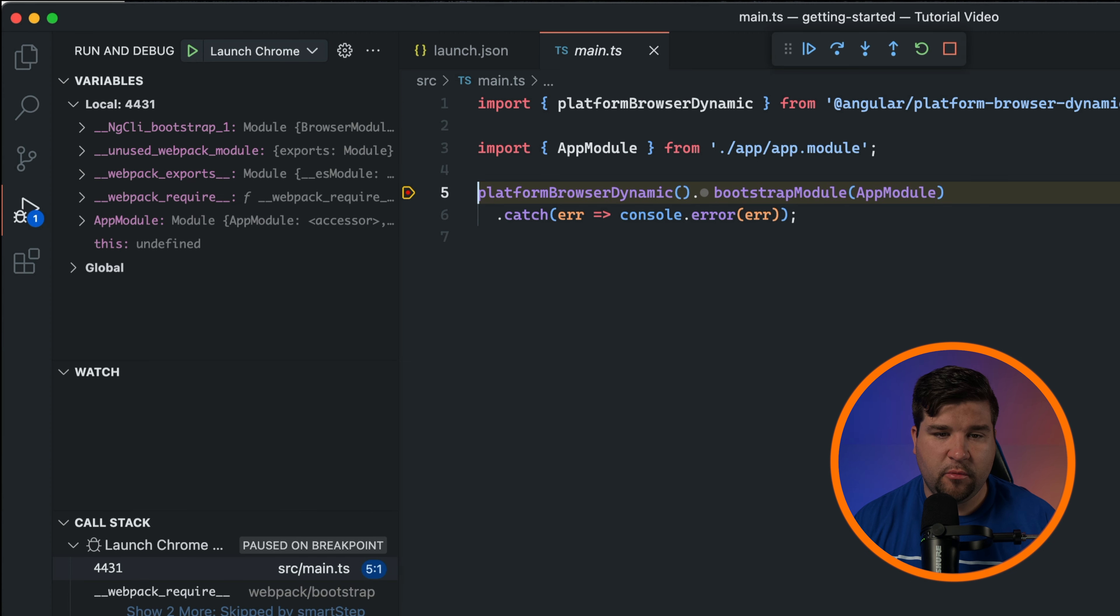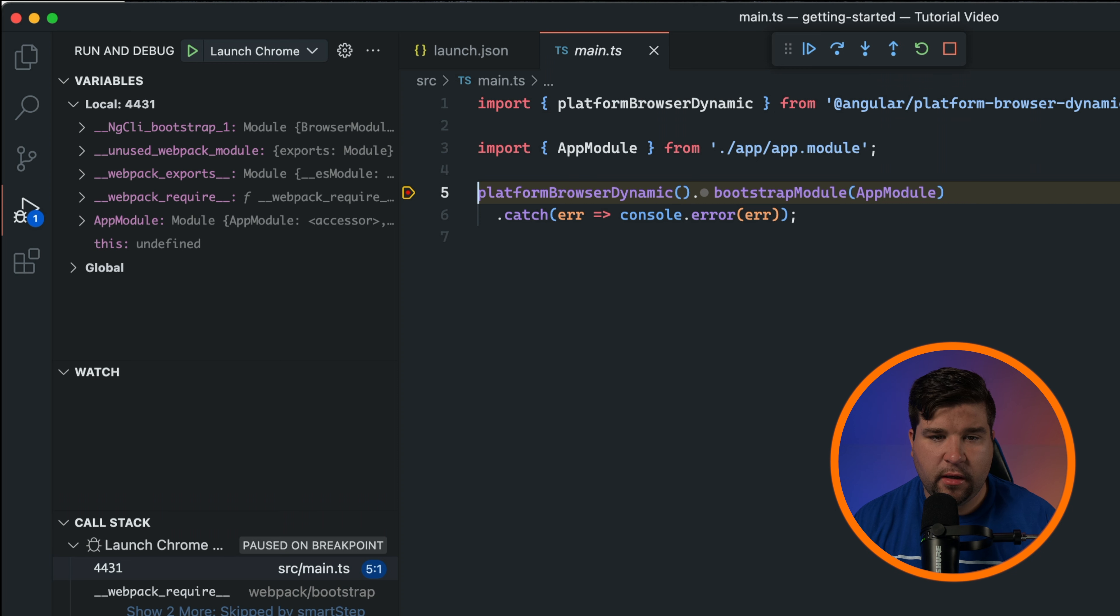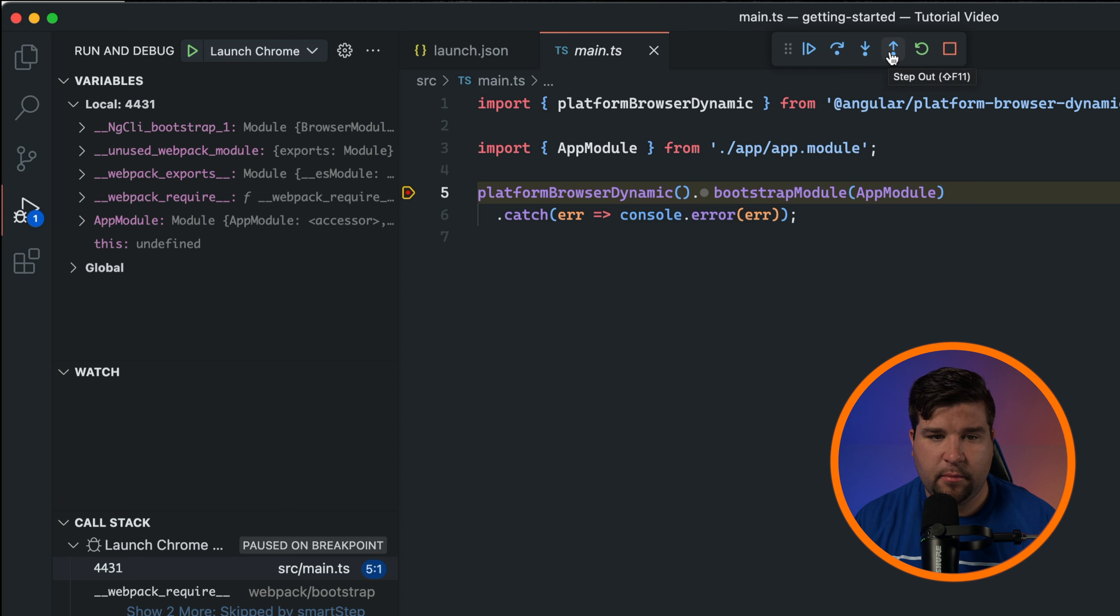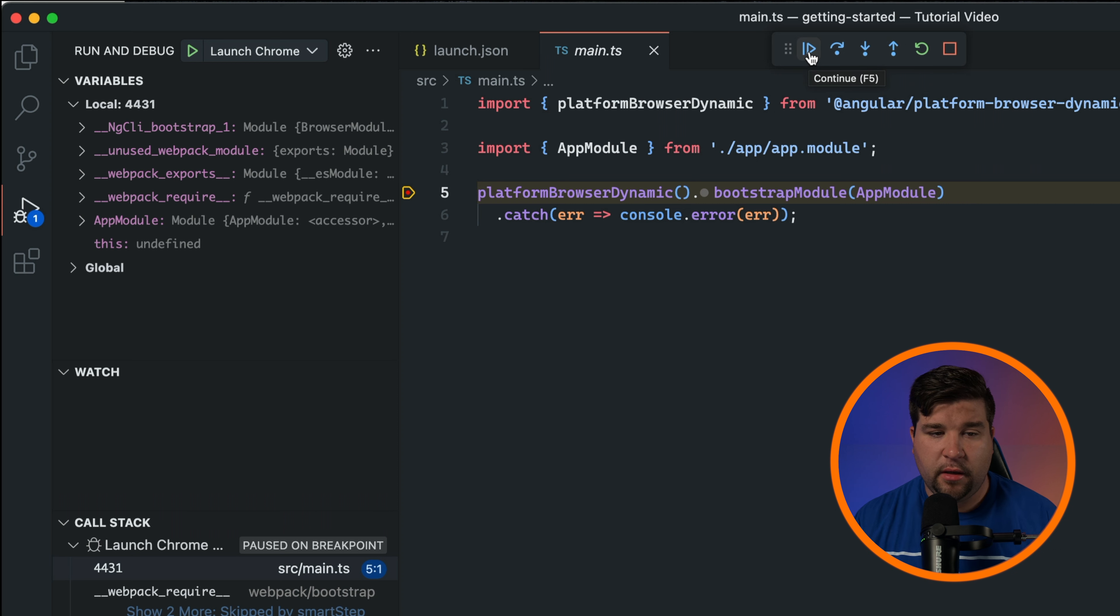The execution will pause at the first breakpoint encountered. While debugging you can control the execution by using the debugging toolbar. Use the step over, step into, and step out buttons to navigate through your code. The continue button resumes execution until the next breakpoint, while stop ends the debugging session.